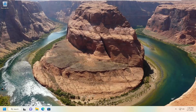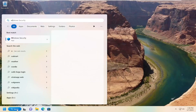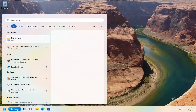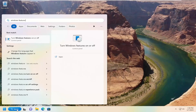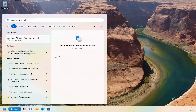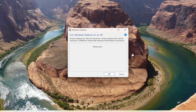And without further ado, let's go ahead and jump straight into it. We're going to start off by opening up the search menu and type in Windows features. The best match will come back with Turn Windows Features On or Off — go ahead and open that up.